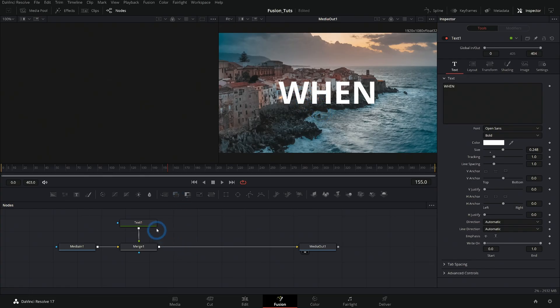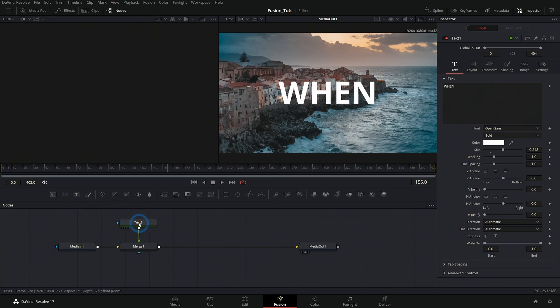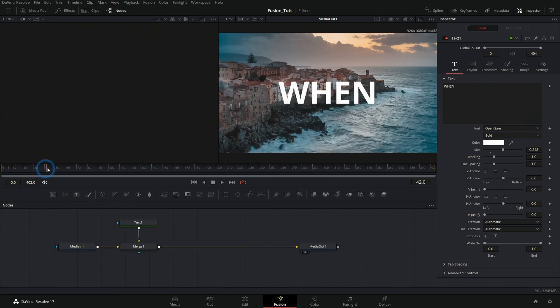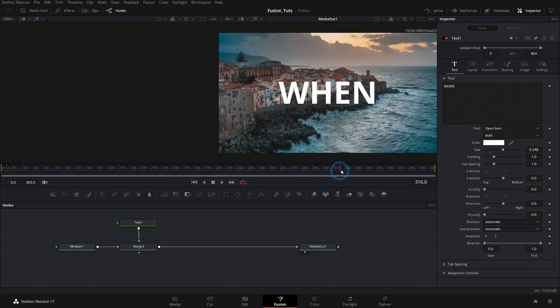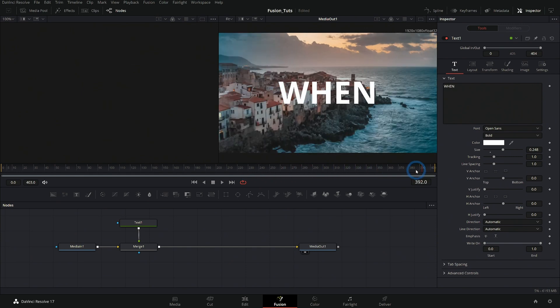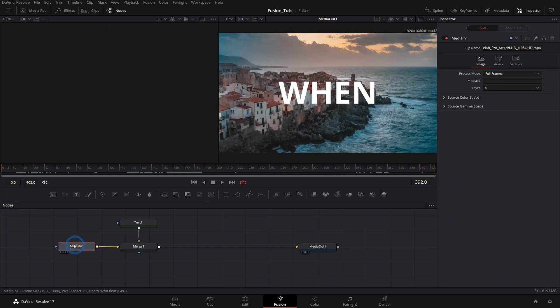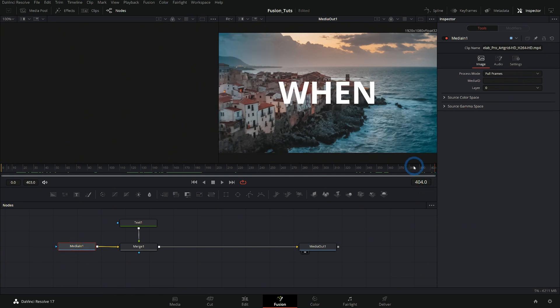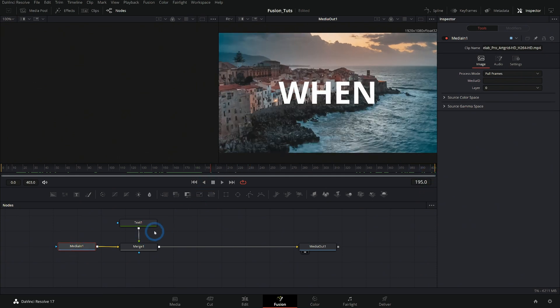Short answer: by default, anything that you make like text or a background or anything will occur for the entirety of your composition, which is based on your background image. Whatever clip you started with, this clip happens to be 404 frames long, and so that's how long our text is.